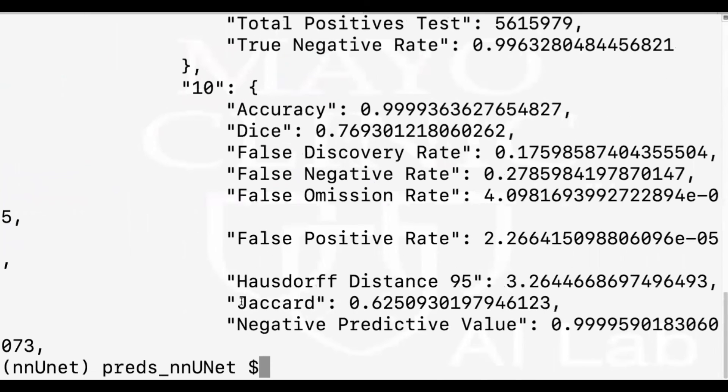So I also show you the last 50 lines of this.